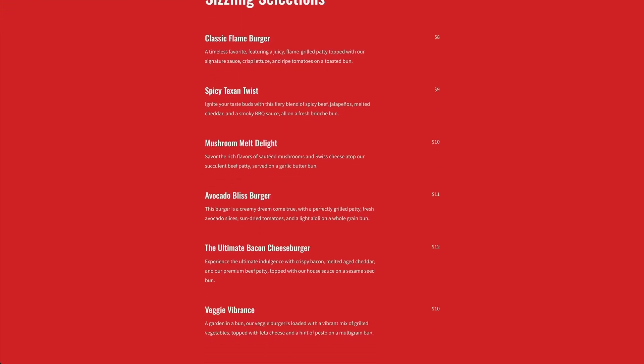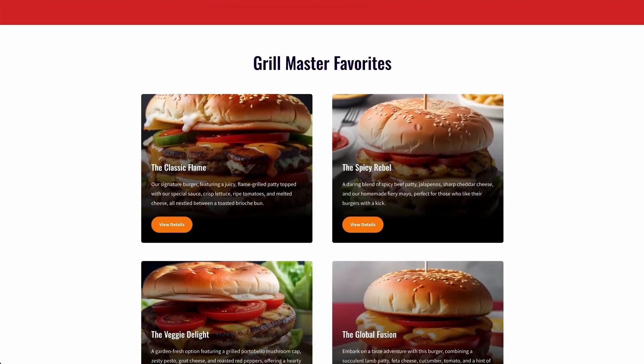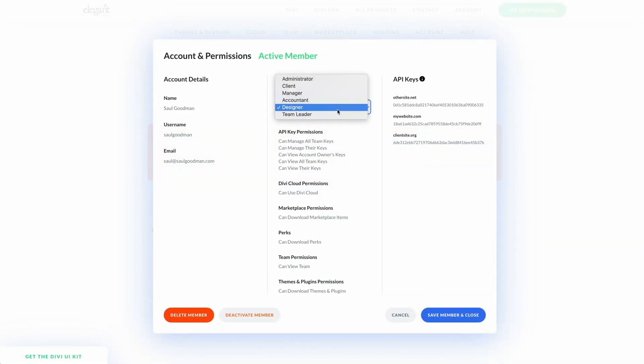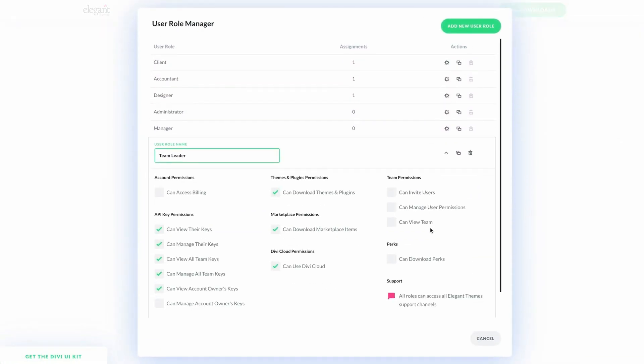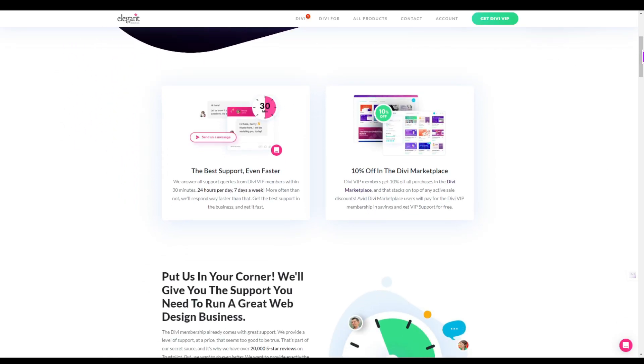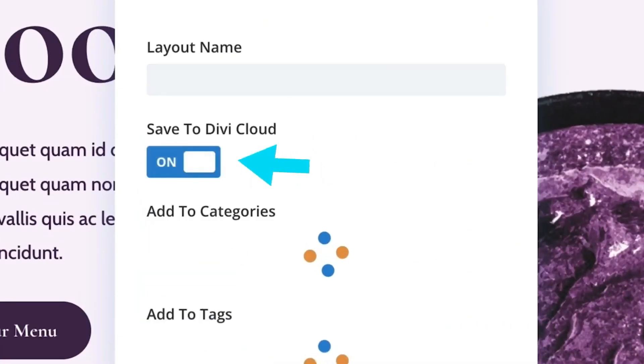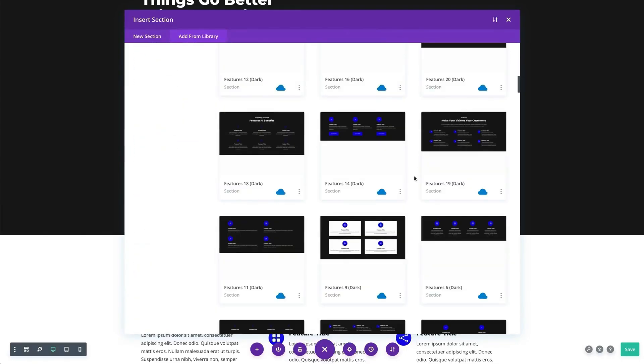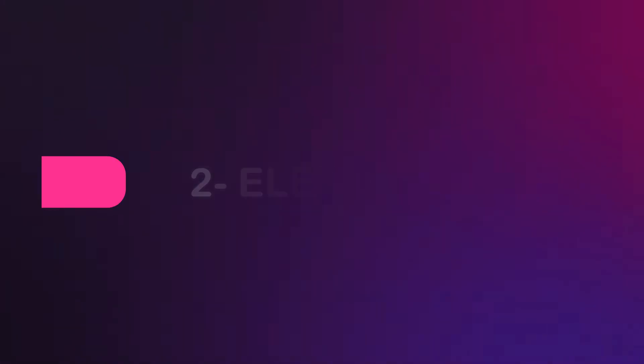With Divi you get unlimited website usage, so you can create multiple websites for yourself or your clients. You can use Divi AI to create amazing-looking web pages in just a few seconds, and also generate images and content using Divi AI. Divi Teams allows site owners to share Divi resources with team members for better efficiency. Divi VIP priority support provides access to best-in-class customer support within 30 minutes. You also get access to Divi Cloud to share assets across multiple websites and Divi Marketplace for extended features.